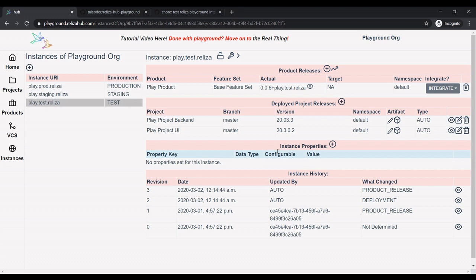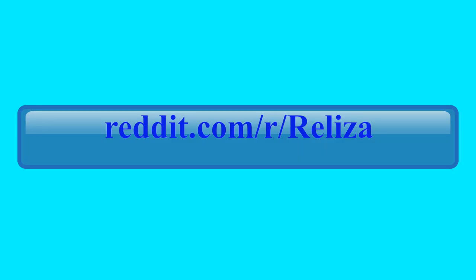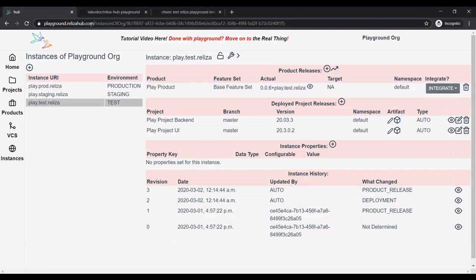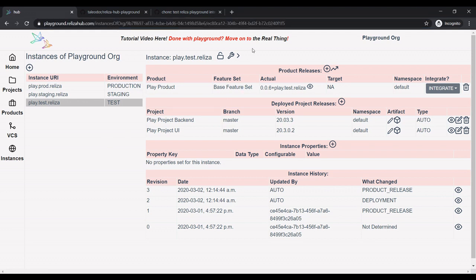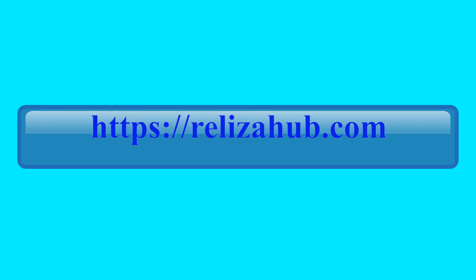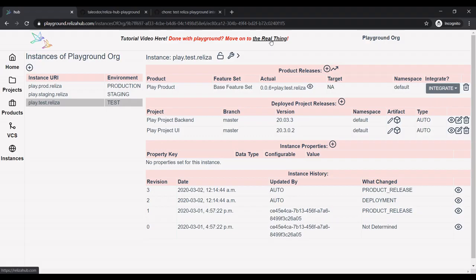So that's it. I hope you enjoyed this presentation. If you have any questions, please either comment on this video or reach us out on our Reddit channel r slash realiza. You can go to this playground website, playground.realizahub.com, play there. And once you're happy with it, you can move to a real production instance, which is realiza.hub.com. And it's hosting live public preview of our Realiza Hub project. Thank you very much.